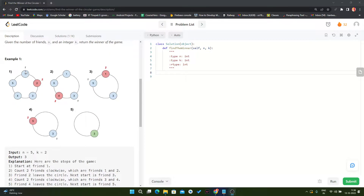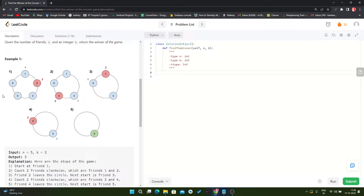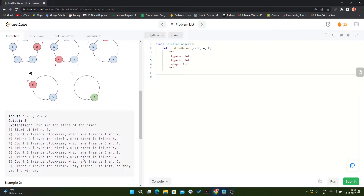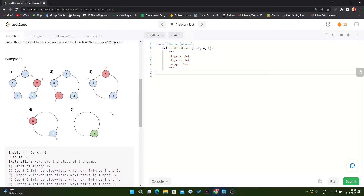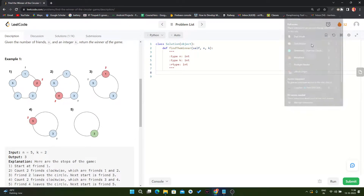Starting from the beginning, let's assume k is 2. So we count 1 and 2, then delete 2. After that, 1 and 2, then delete 4, then delete 1, then 5, and so on. Whenever we have only one element remaining in our array, we return that one element. That is the problem statement.